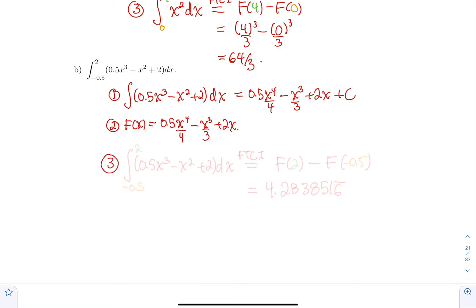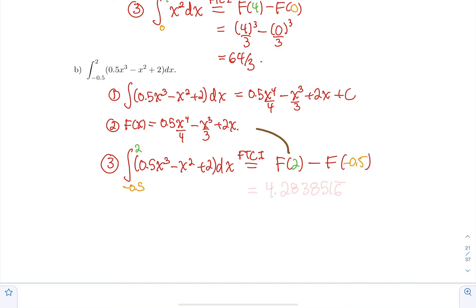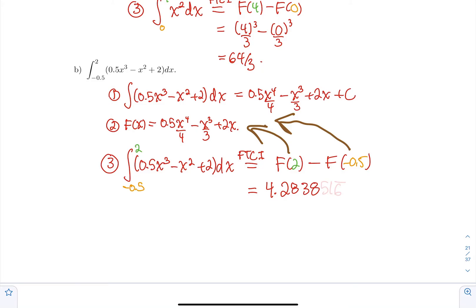And now the third step is to compute the definite integral using the first fundamental theorem of calculus. So I know that the integral between −0.5 and 2 of 0.5x³ − x² + 2 dx, using FTC1, is going to be F at the upper bound — so F(2) — minus F at the lower bound — so F(−0.5). And if you work it out, this equals 4.28385416...